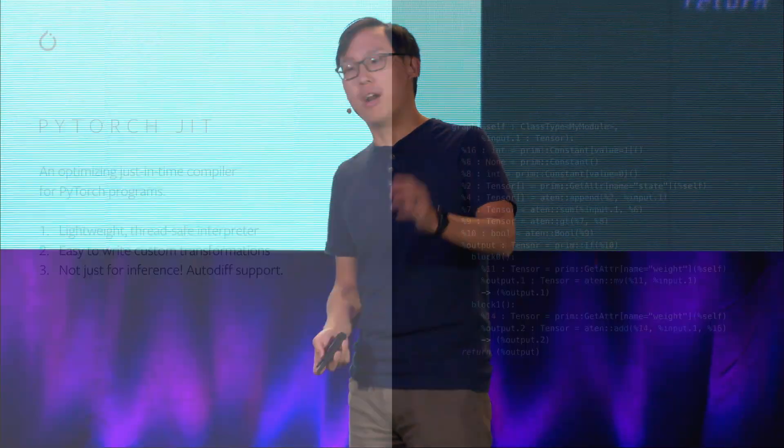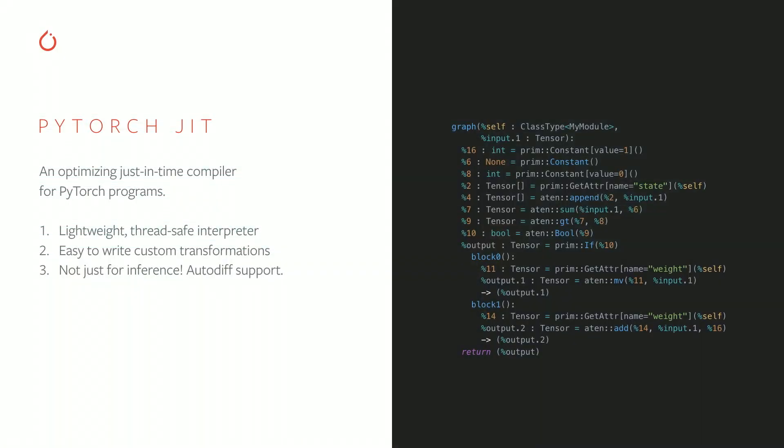So once you have your model in TorchScript, it looks something like on the right. You will never really see this, but this is our structured intermediate representation of a PyTorch model. It preserves all the behavior you wrote in the model, but it's in a form that's a little easier for us to optimize and otherwise manipulate. You can run this intermediate representation in our lightweight thread-safe interpreter, available anywhere you can run C++. And the regularity and structure of our intermediate representation makes it easy to write custom transformations and pattern matchers on your model.